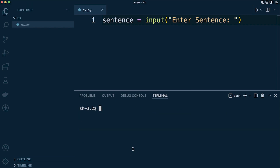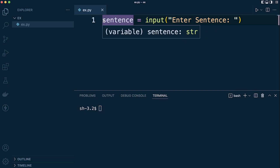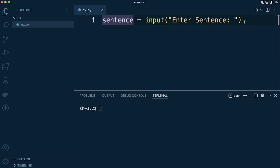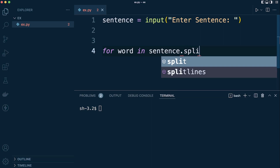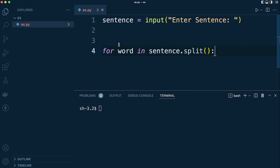Next up we want to do something with this sentence. We're going to count every single word, so we need to take every word, split it up, and put it into some sort of storage. Let's loop through — we're going to iterate through the string the user has typed in using a for loop. We'll say: for word in sentence.split(). Python's split function takes a string and puts it into a list where each word is a list item.